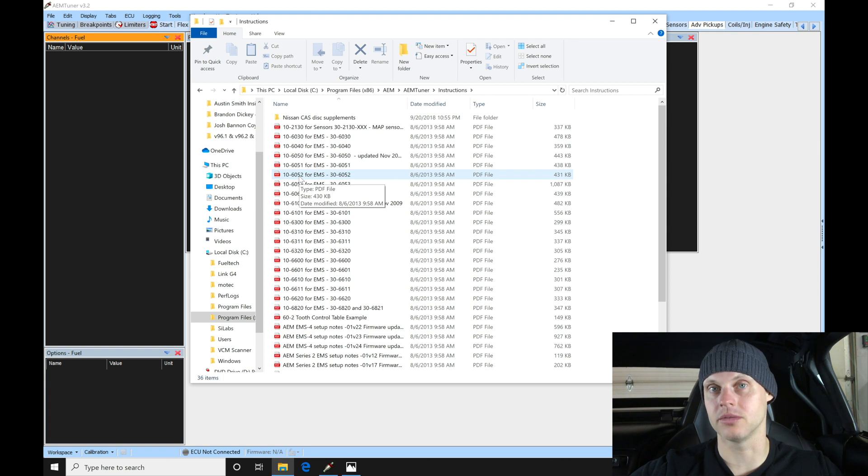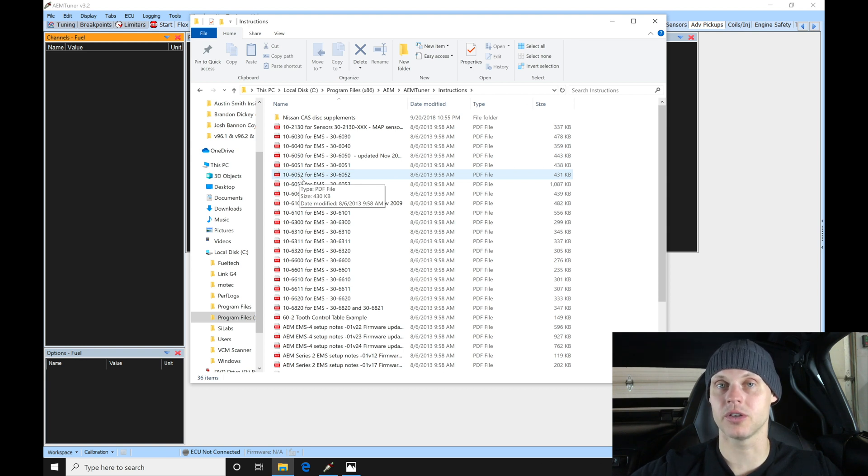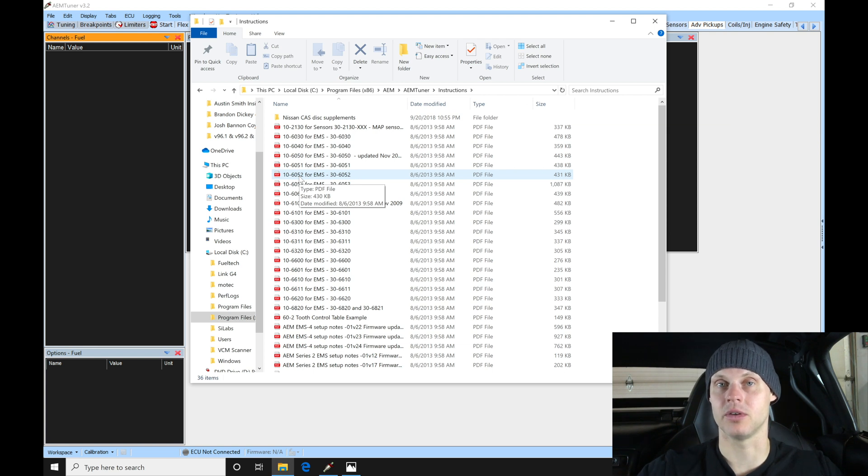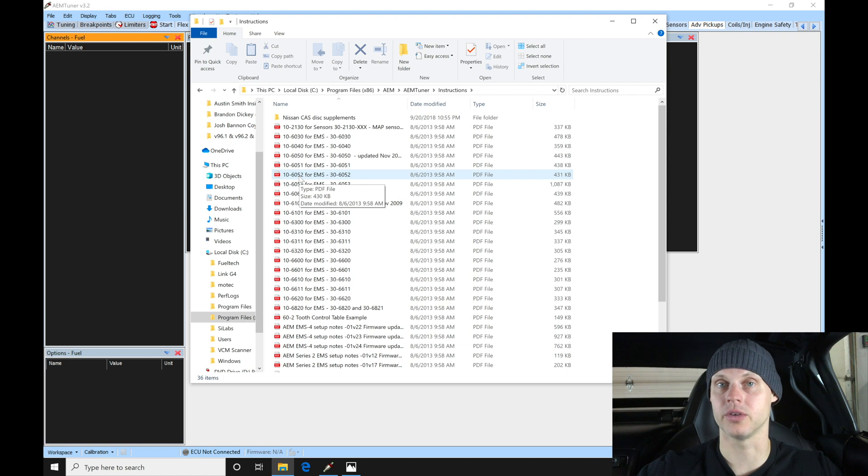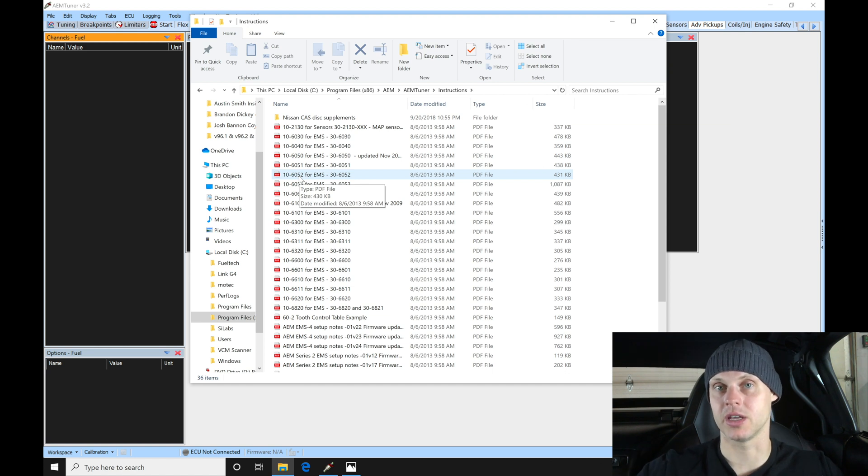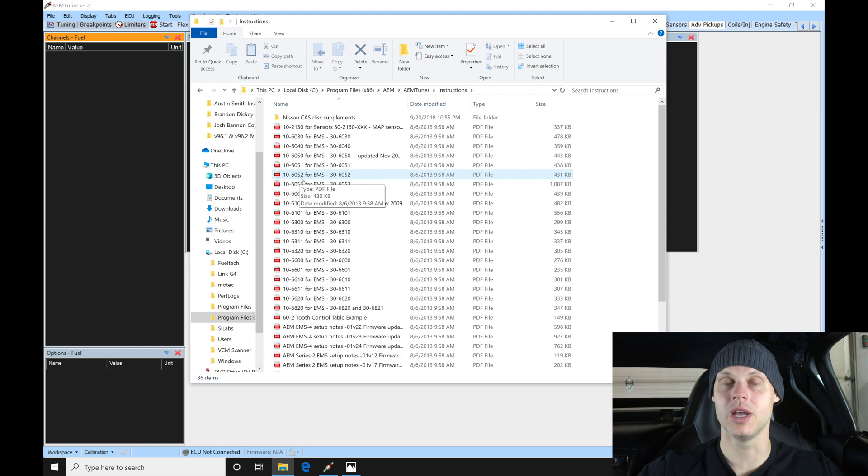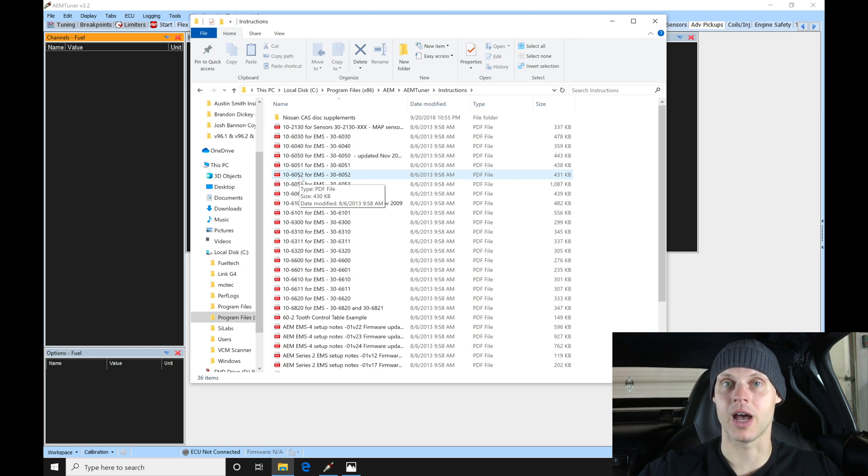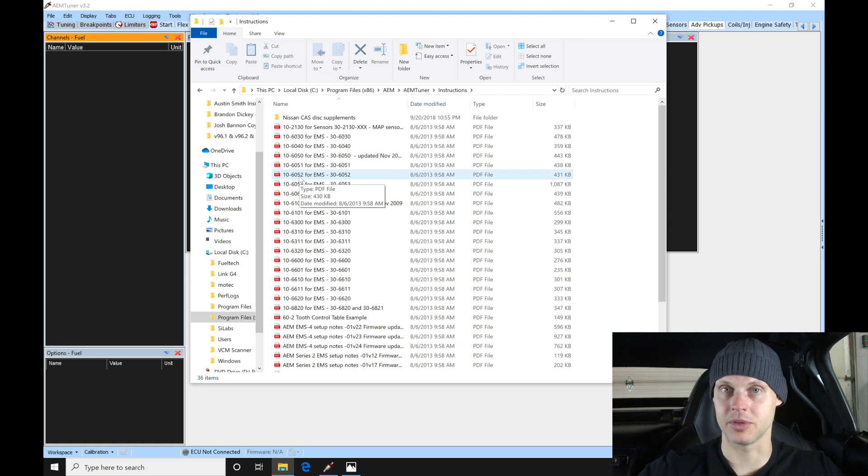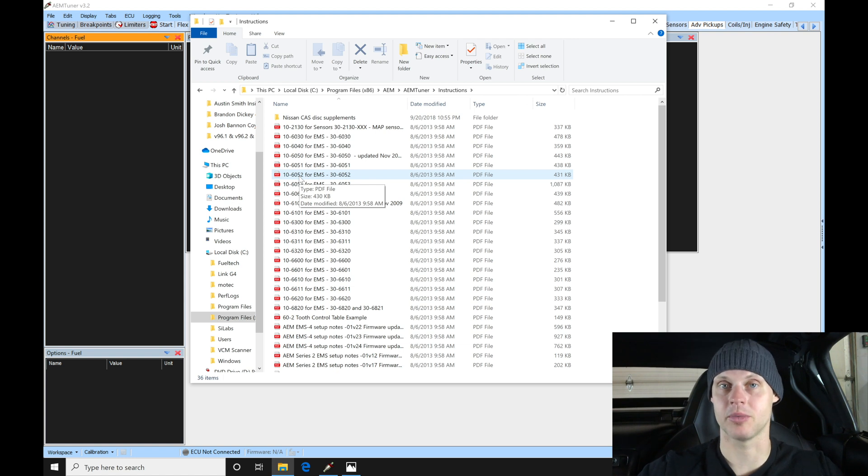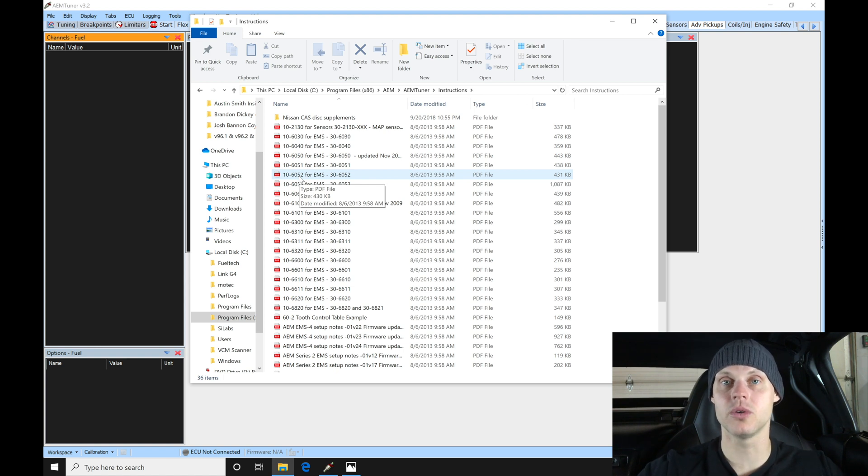In this particular vehicle, we have some unique things that we can do with the stock dash. We have an immobilizer light that can be turned on for something, maybe a warning light or a shift light. We also have the check engine light that can be turned on for other features or functions. They're both going to be documented on what low side outputs we have to work with on this application. That's going to vary from application to application.